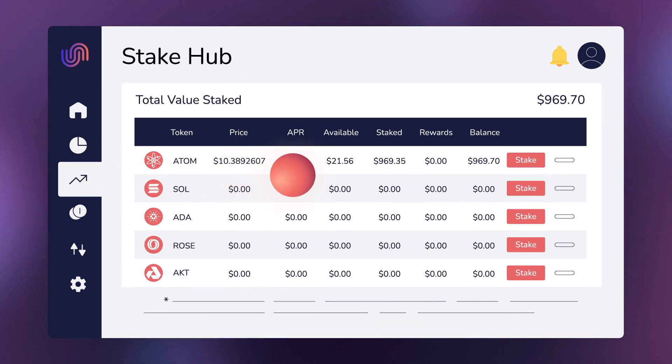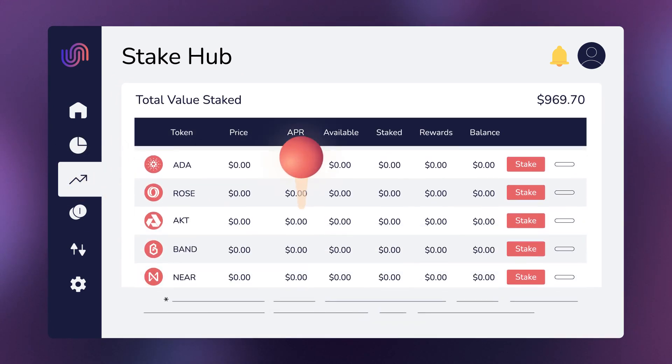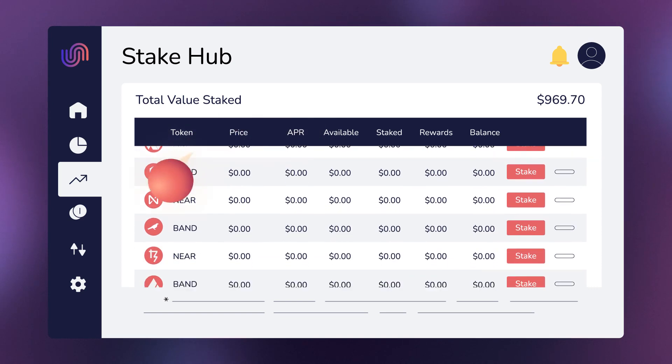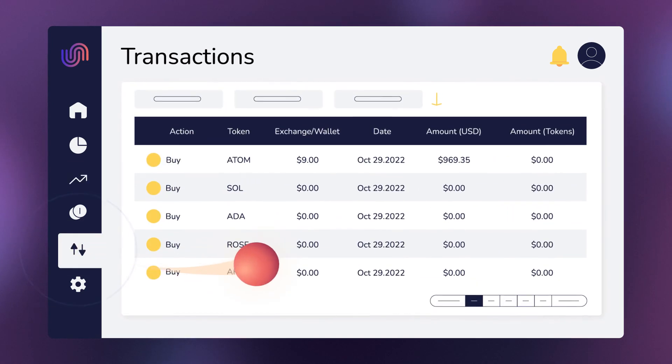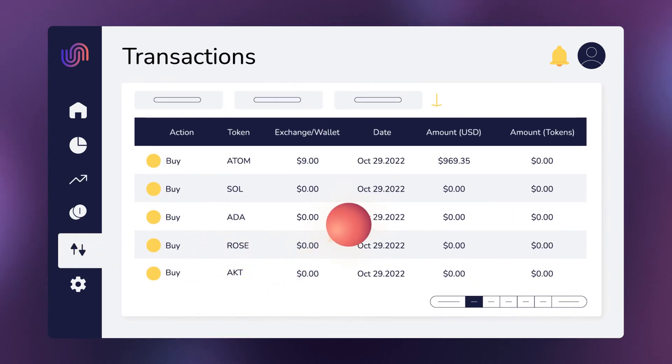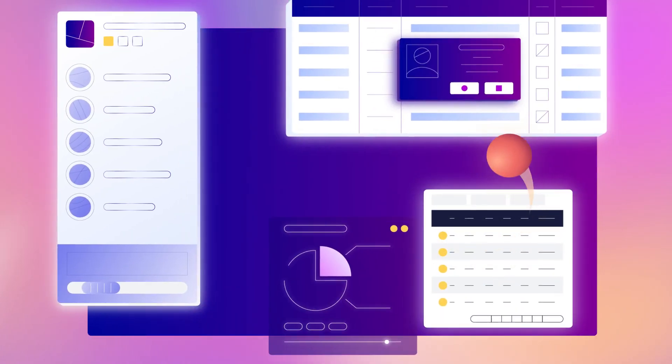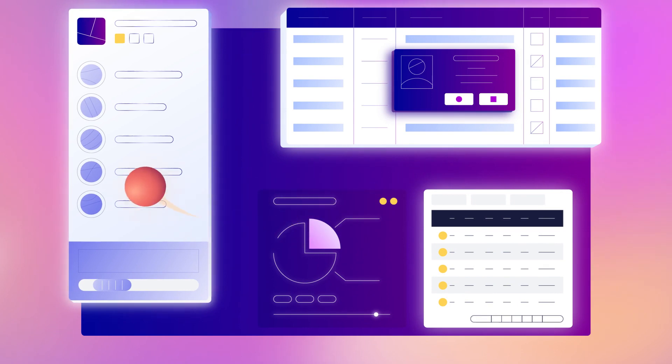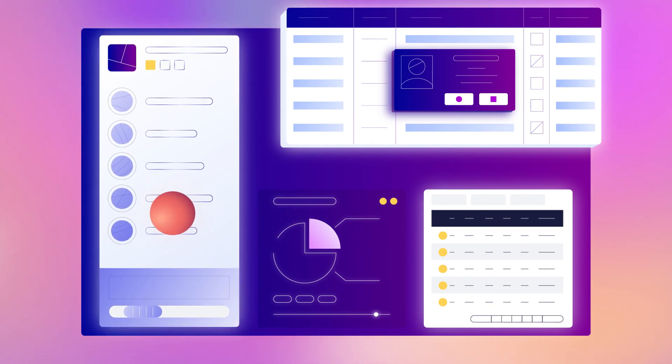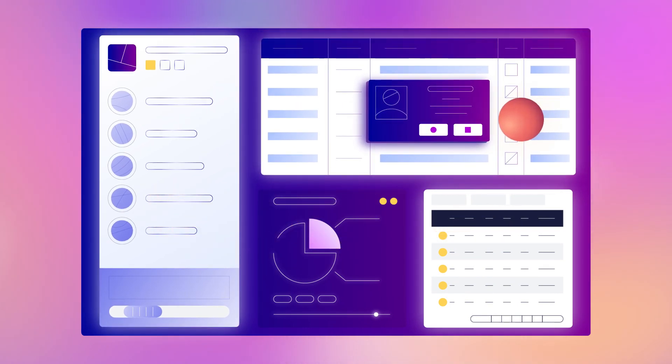If you're interested in earning rewards on your crypto, click the Staking Hub link and explore the supported networks. With the ability to view all staking and crypto activity in one easy-to-use dashboard,